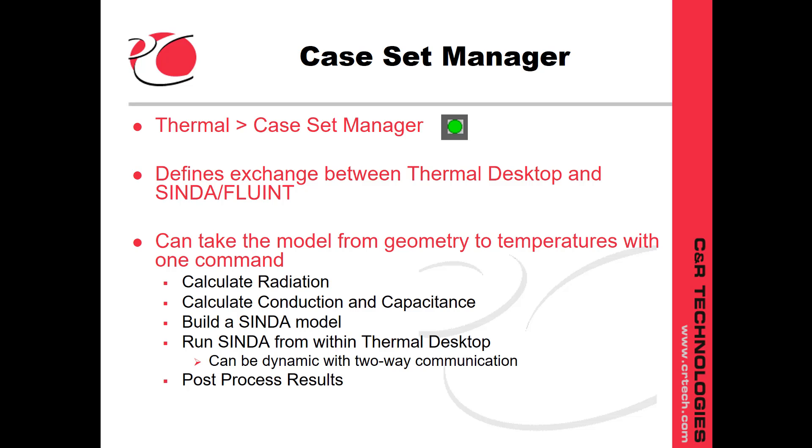When you run a case, it will calculate radiation, calculate conduction and capacitance, build a Cinda model, run Cinda from within thermal desktop, which also can be dynamic using two-way communication, and finally it will post-process the results.